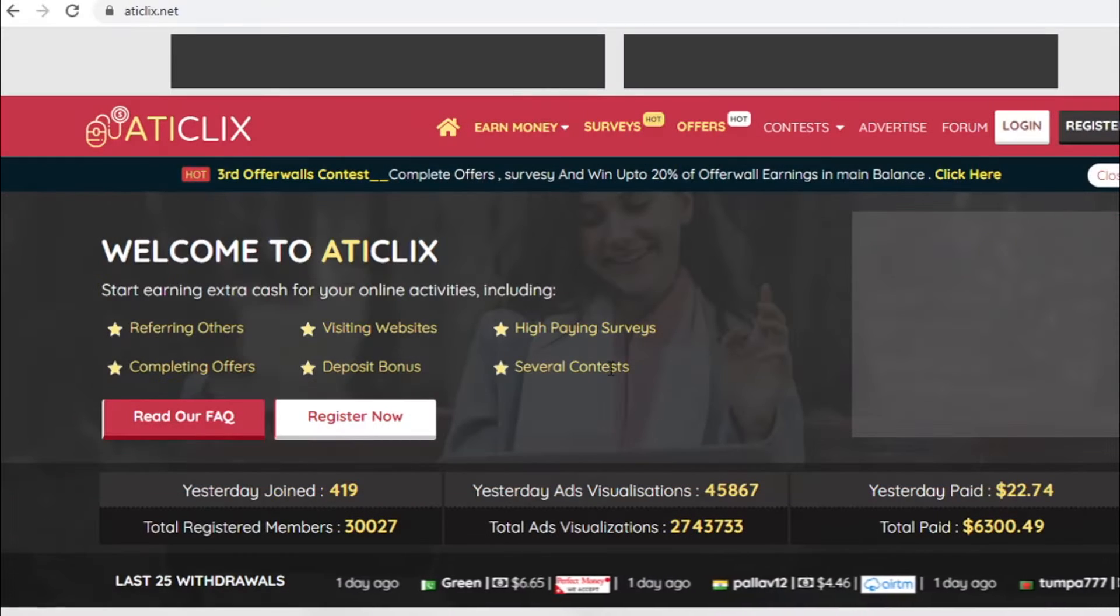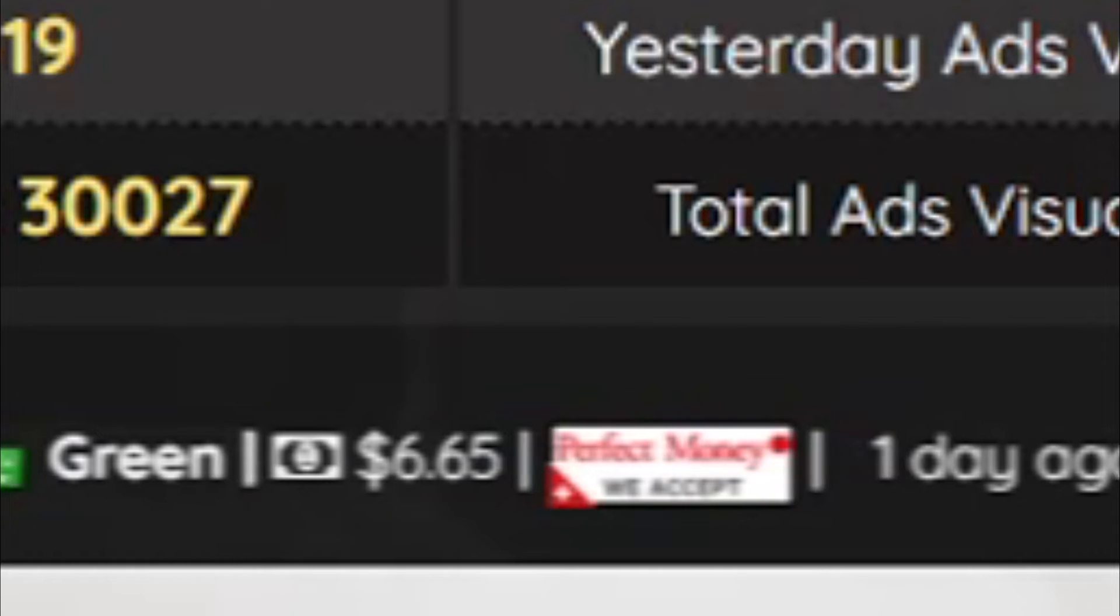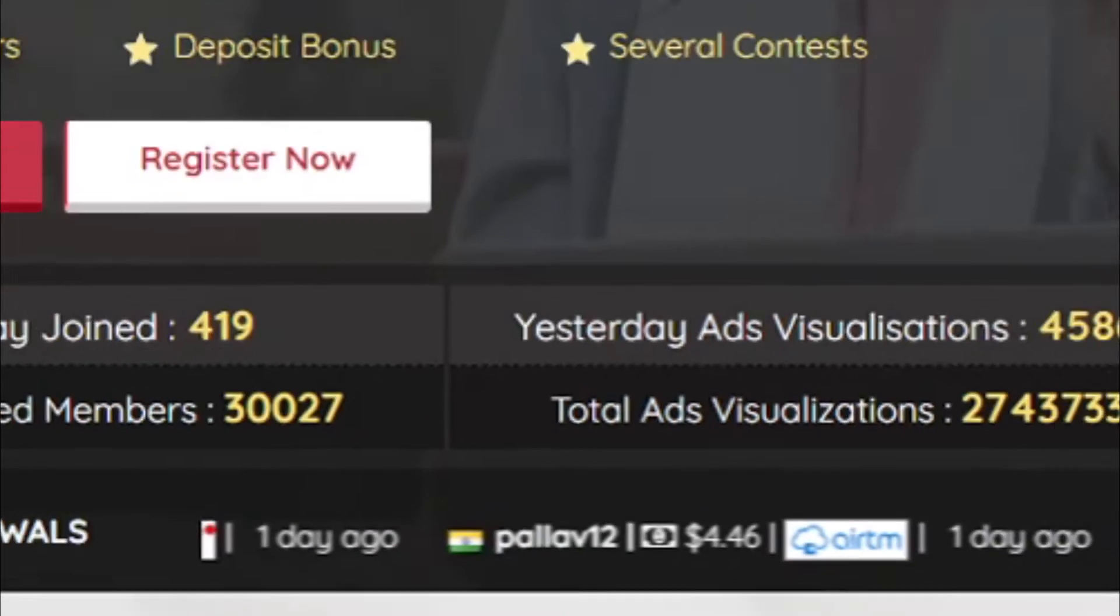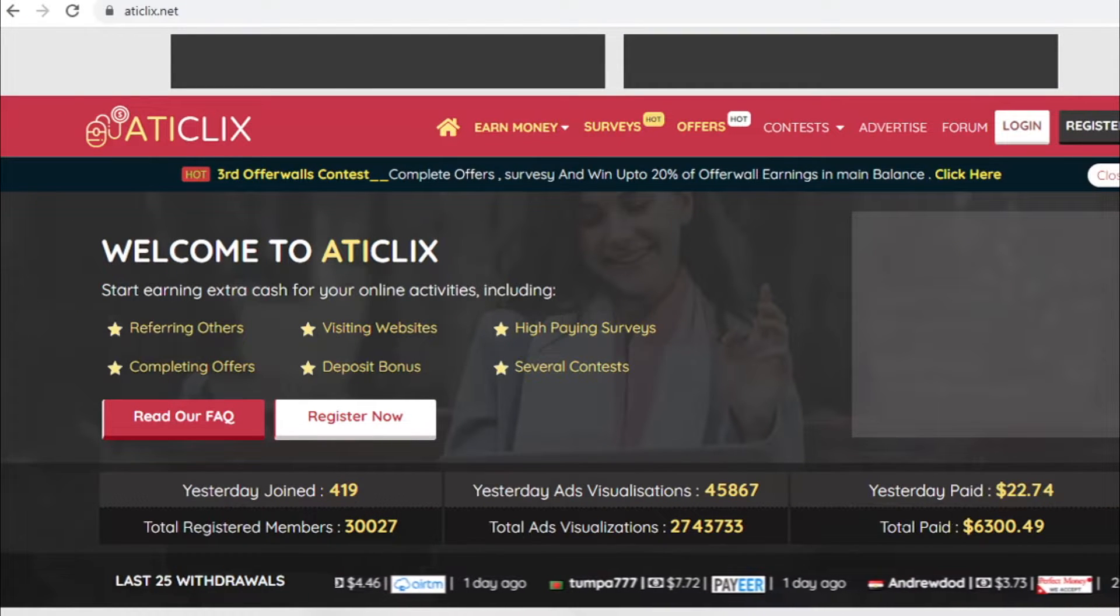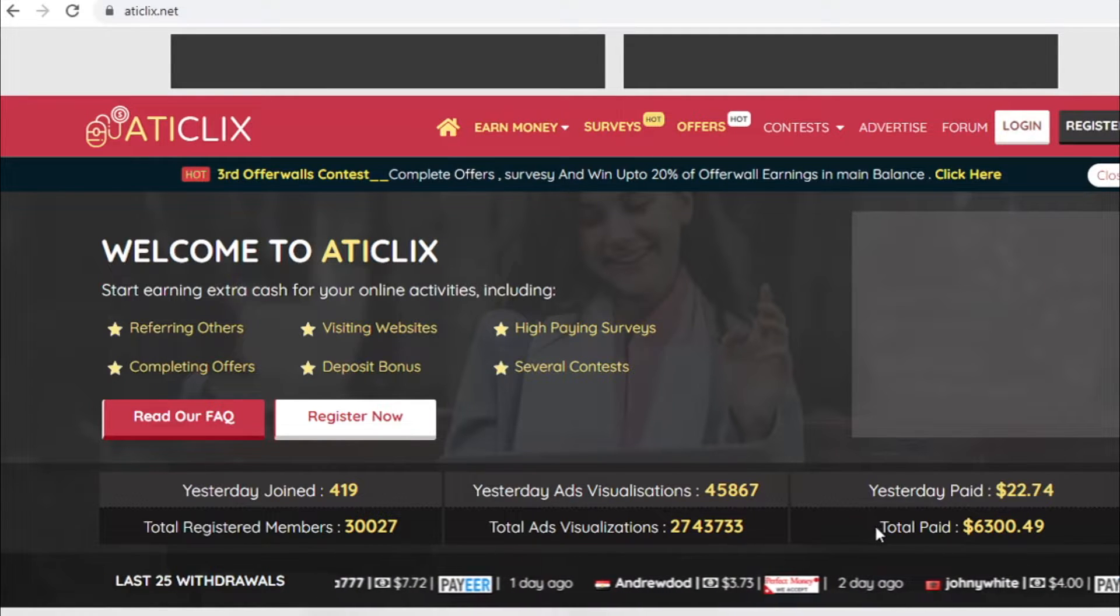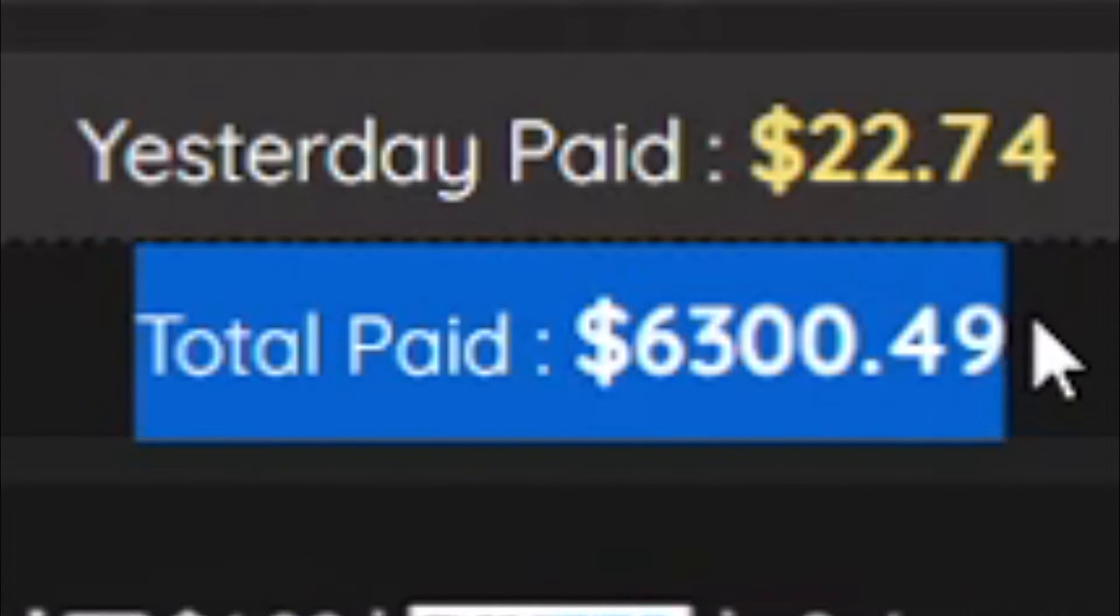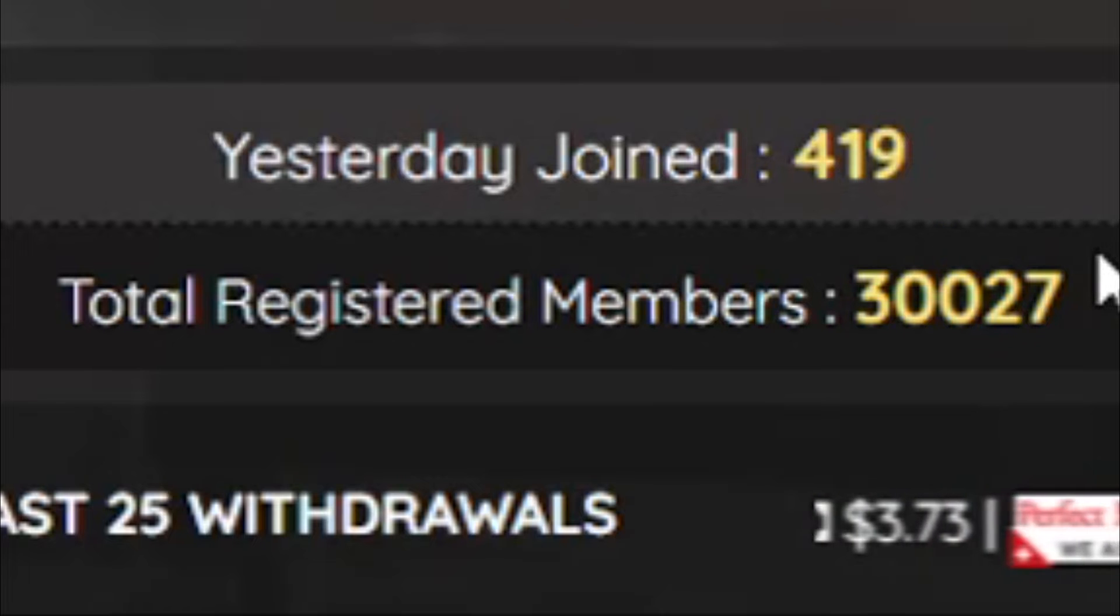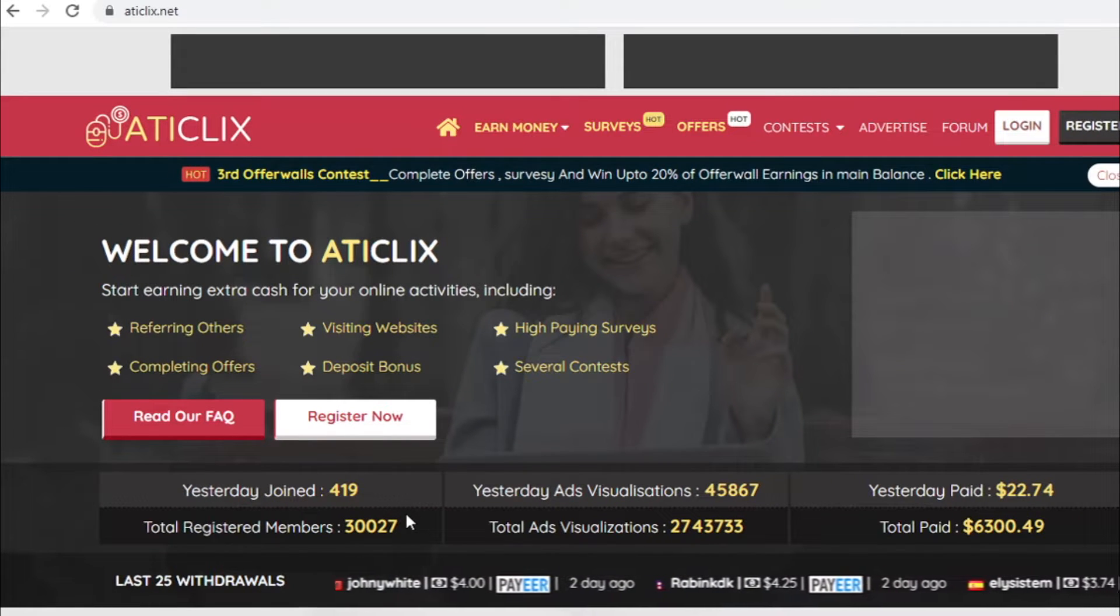And here you can see live earnings from people from all over the world using this website, clicking on the websites and making money. And as I mentioned earlier in this video, this is a pretty much brand new website that not a lot of people know about it. And you can see that it has only paid out $6,000 to over 30,000 members.